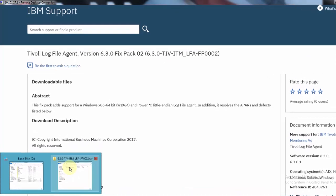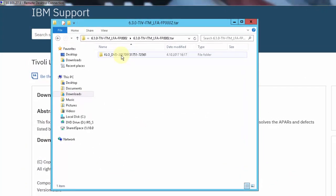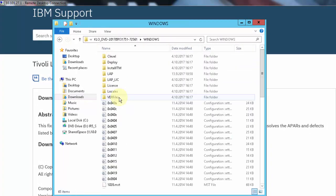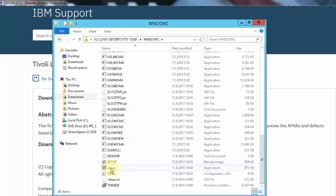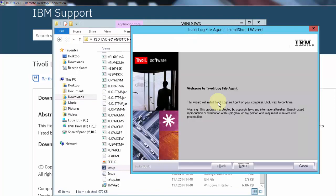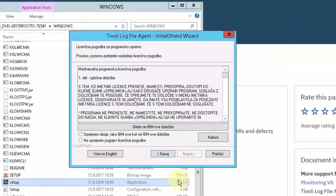I already downloaded the fix pack to this system. Since this is a Windows system, I need to go to the Windows folder and look for setup. The installation wizard is the same as for other ITM agents, so you just follow it with next, next, next.